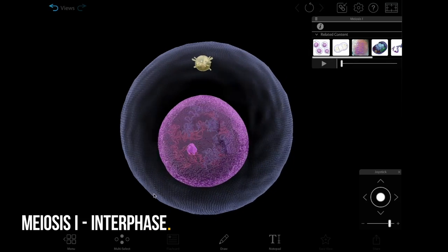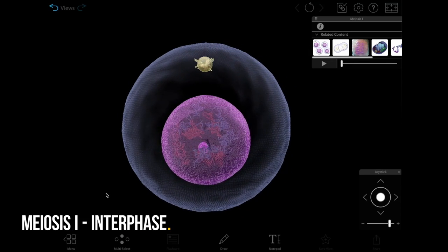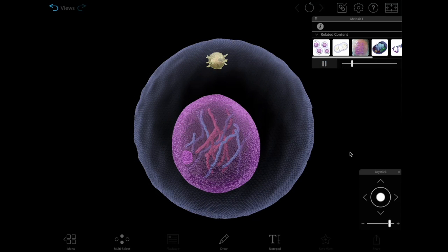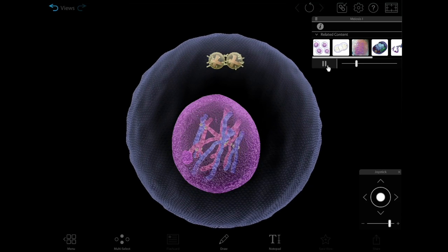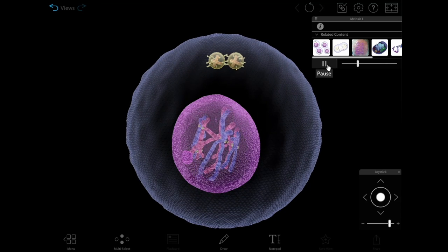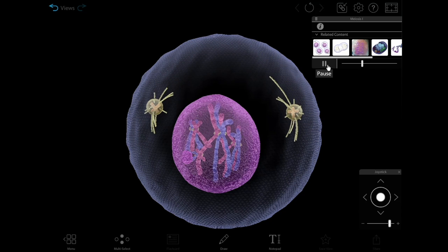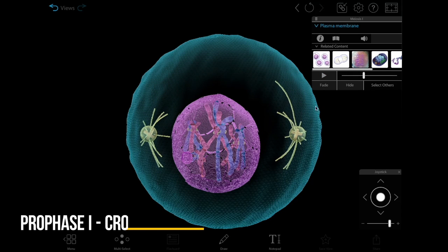Meiosis 1 starts with a diploid cell. In interphase, before meiosis 1, its DNA replicates. The end result of meiosis will be four haploid daughter cells that are genetically unique from the parent cell and from one another. Visible Biology shows the processes that lead to this genetic diversity.